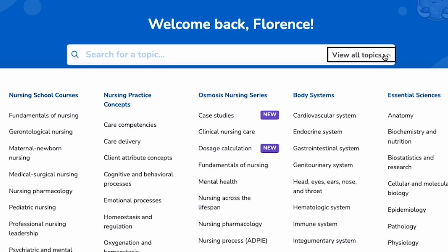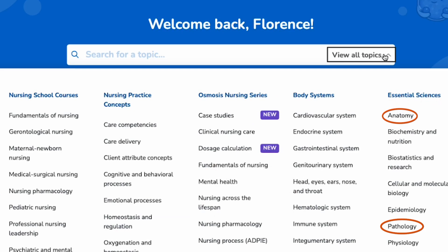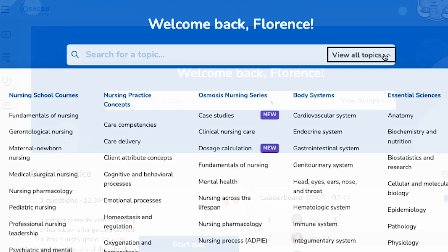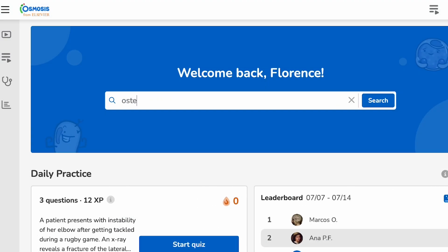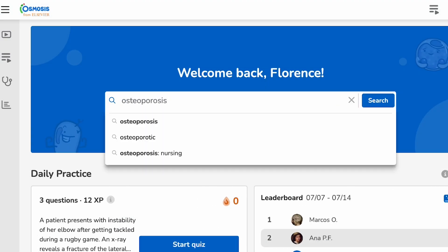We also have an additional set of essential science videos on topics like anatomy and pathology designed to support understanding of key nursing concepts. Let's navigate to one of our learn pages.